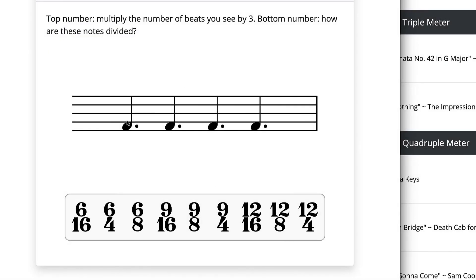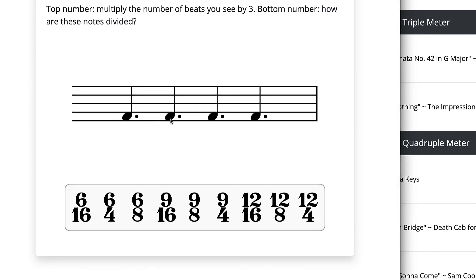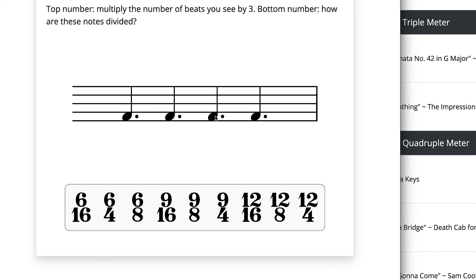These exercises show you the beats in a meter and your job is to figure out which time signature best applies. First, look at the number of beats you see — if it's four, we know 6 means two beats, 9 means three beats, and 12 means four beats, so we can eliminate the 6s and 9s and know it's one of the 12s. Then the question is: what is my division? A 12 on top describes the divisions, so which beat value gives 12 divisions? A dotted quarter divides into three eighths, and four dotted quarters give 3, 6, 9, 12 eighths — so the answer is 12/8.